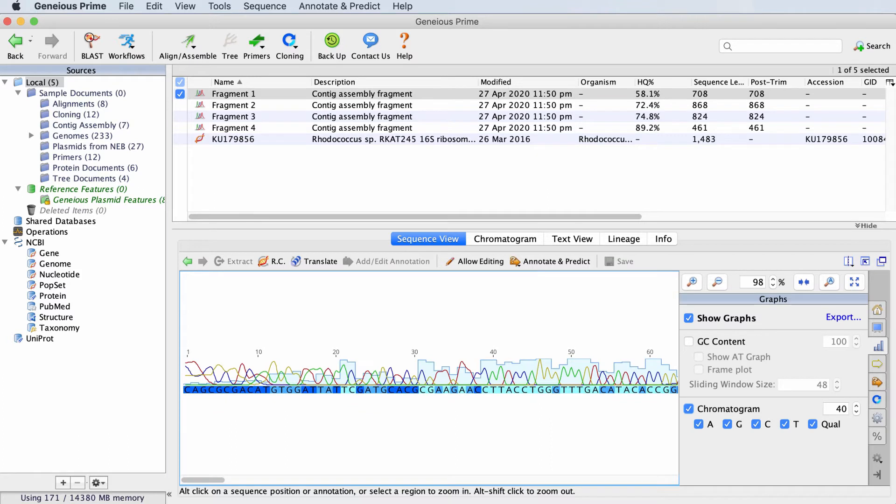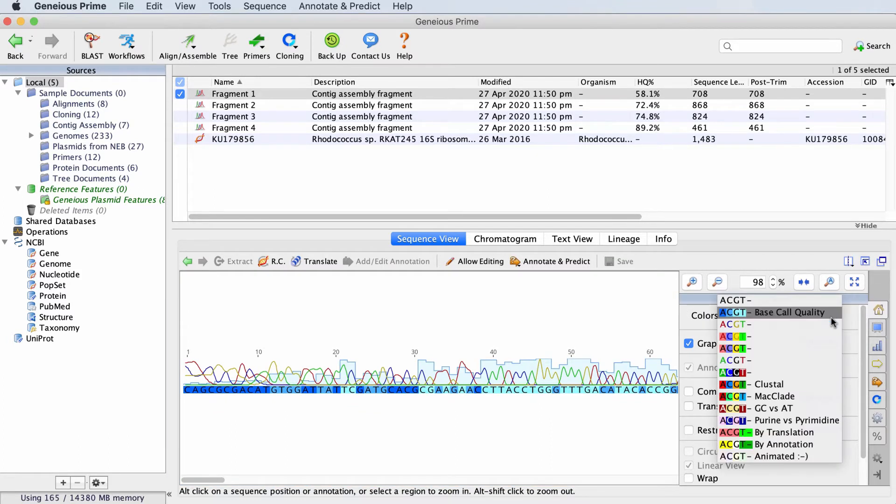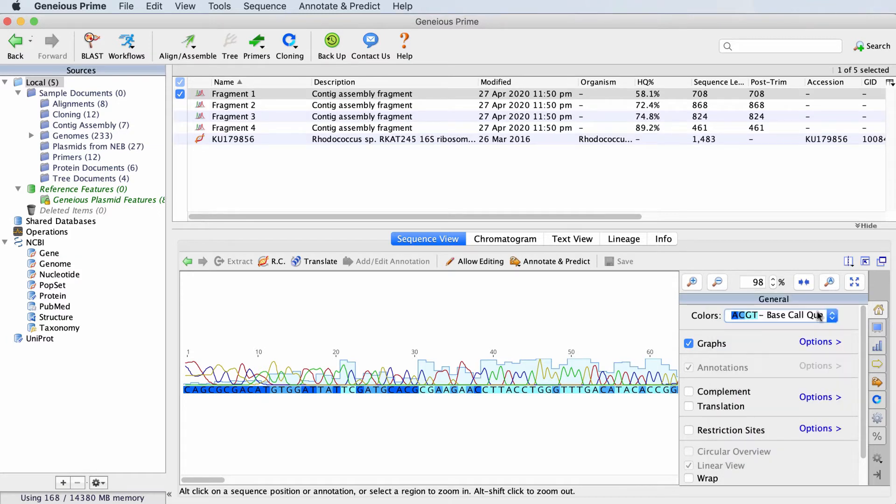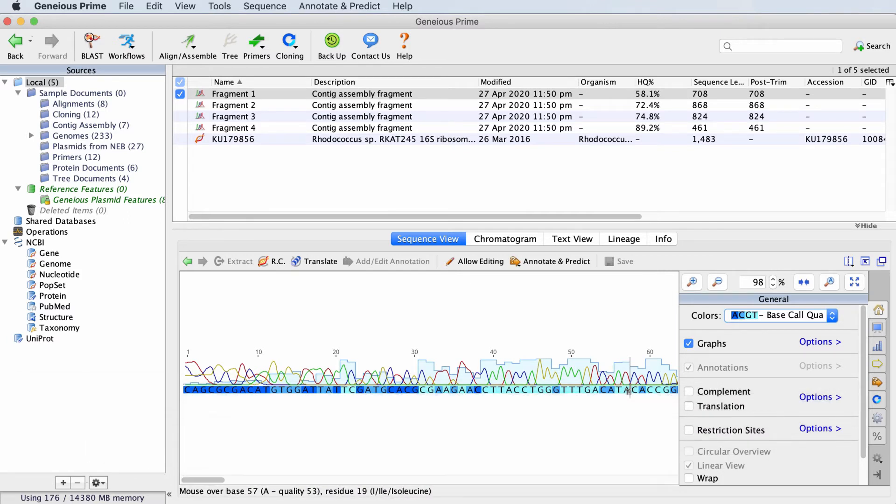Another way to view the quality scores is by coloring the bases. In the General tab to the right of the sequence view, choose to display colors according to quality. The darker the blue, the lower the quality of that base. To see the quality score for an individual base, look in the status bar at the bottom of the sequence view.